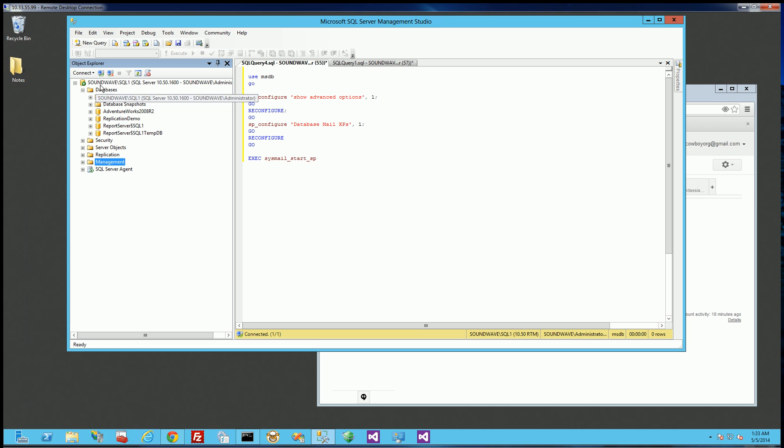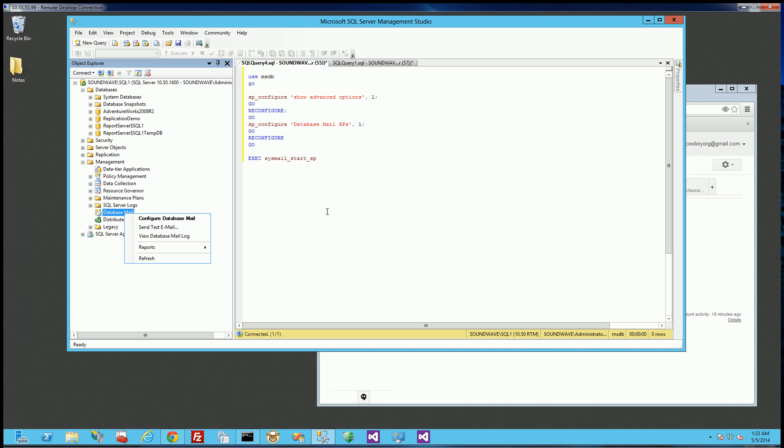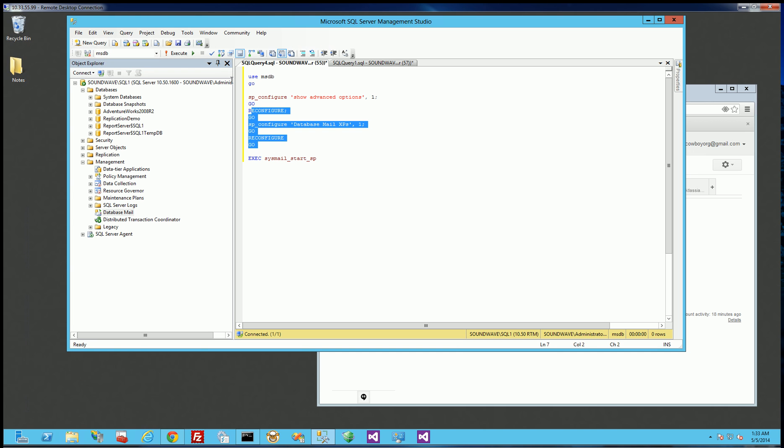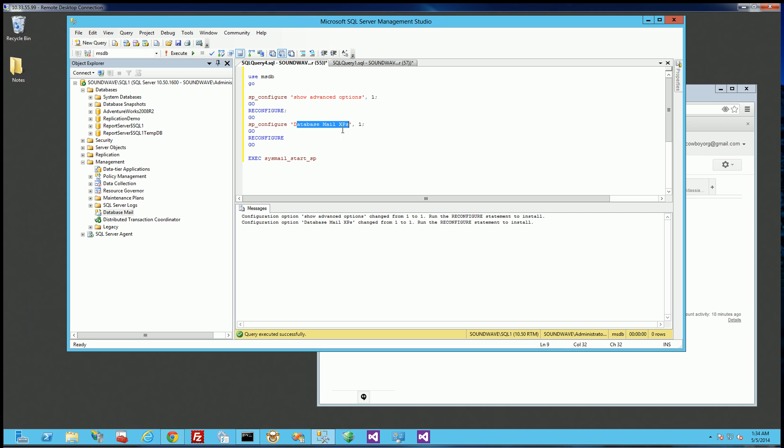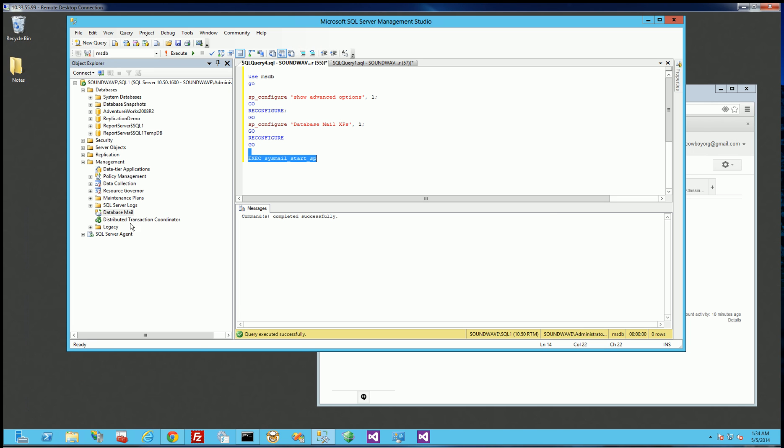So I'm going to go into SQL Server 2008, and under Management, there's going to be database mail. And you could go in and do the wizard, or you could execute these commands. So if I execute these commands, basically configuring the database mail, or here it's really configuring the extended store procedures for database mail, and start the database mail.